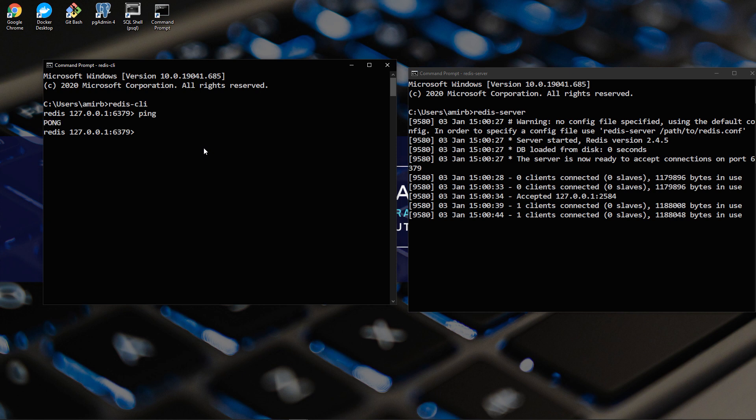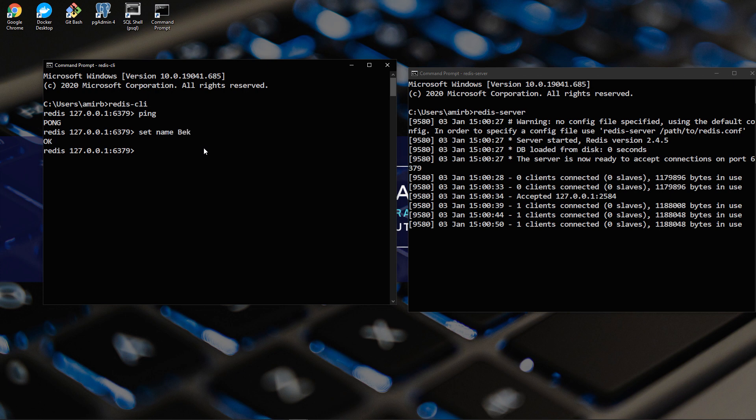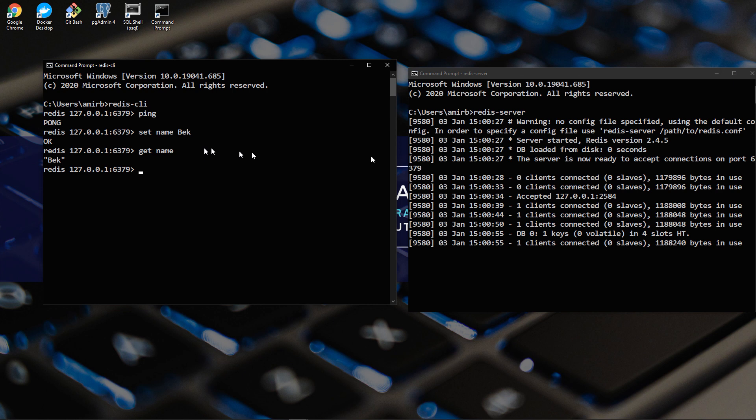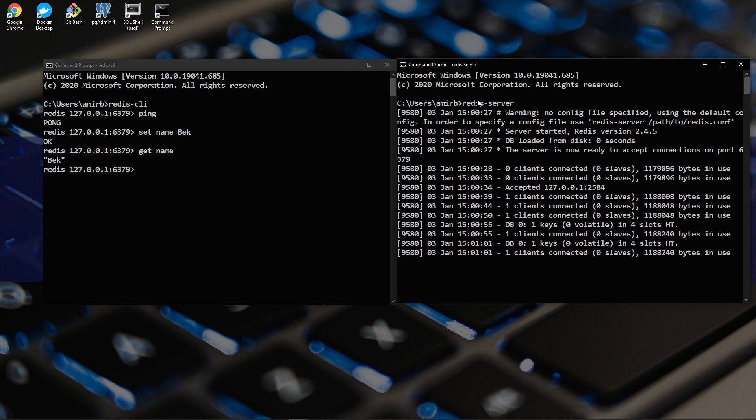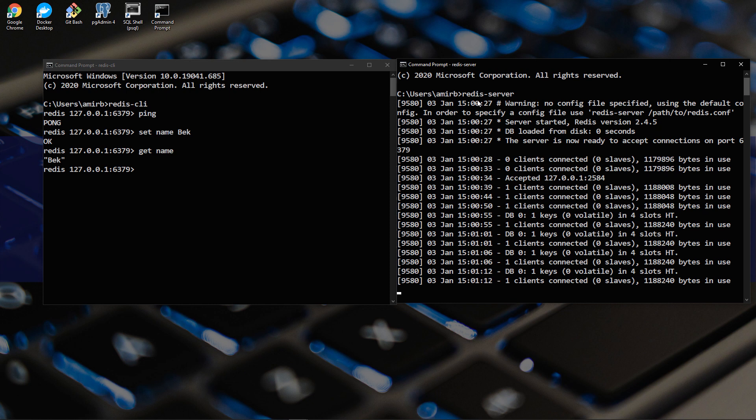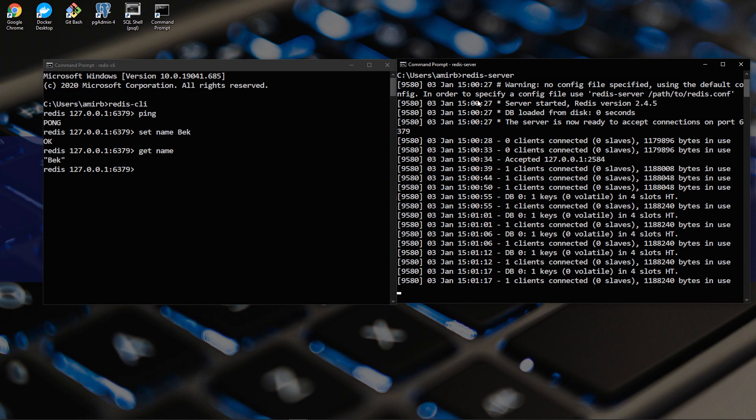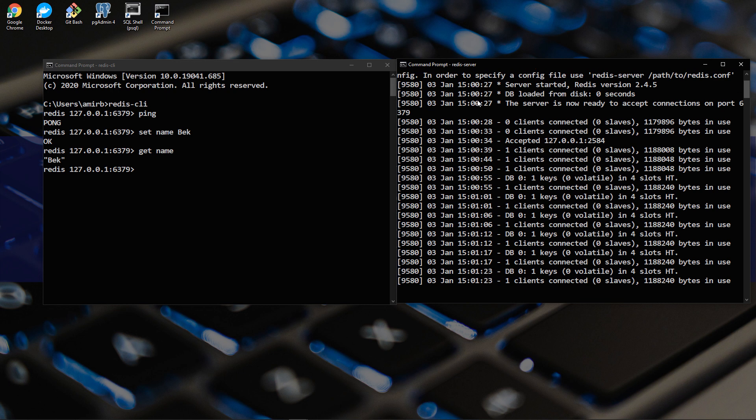You can set key value pairs, for example, set name to Bek. So get name Bek and so on. So this is Redis. It's basically an in memory data structure store that was released in 2009. Key value pair design of database like I showed you, more like an object in JavaScript or dictionary in Python or JSON data even.